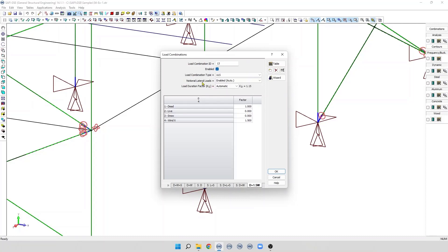The next option is the notional lateral load. Real structures contain defect zones of partial yielding. And, residual stresses are not taken into account in numerical models. Several design standards require a fictitious minimum horizontal load, also called notional loads, that create a horizontal deformation of the structure, which causes an amplification of the forces and deformation.